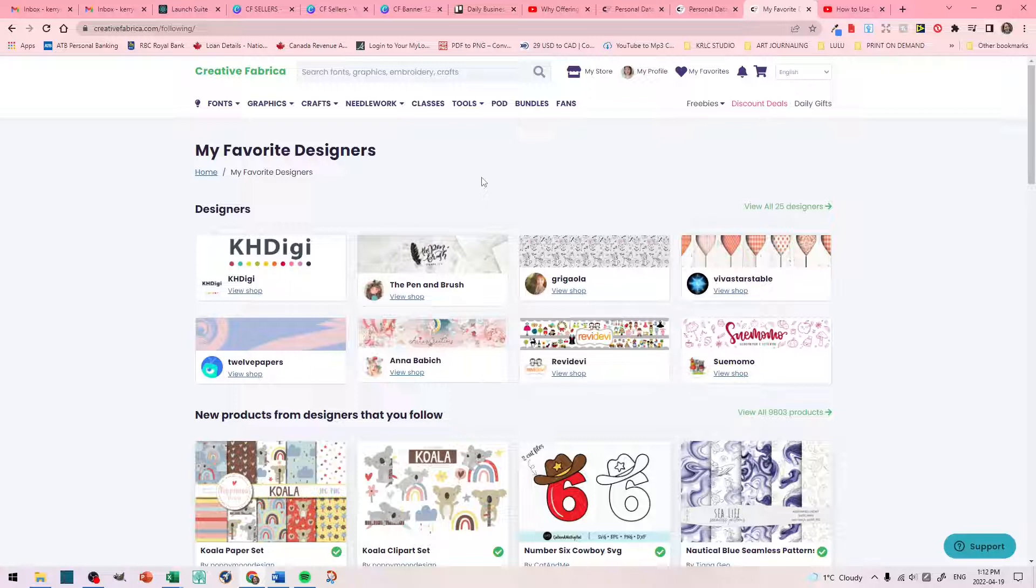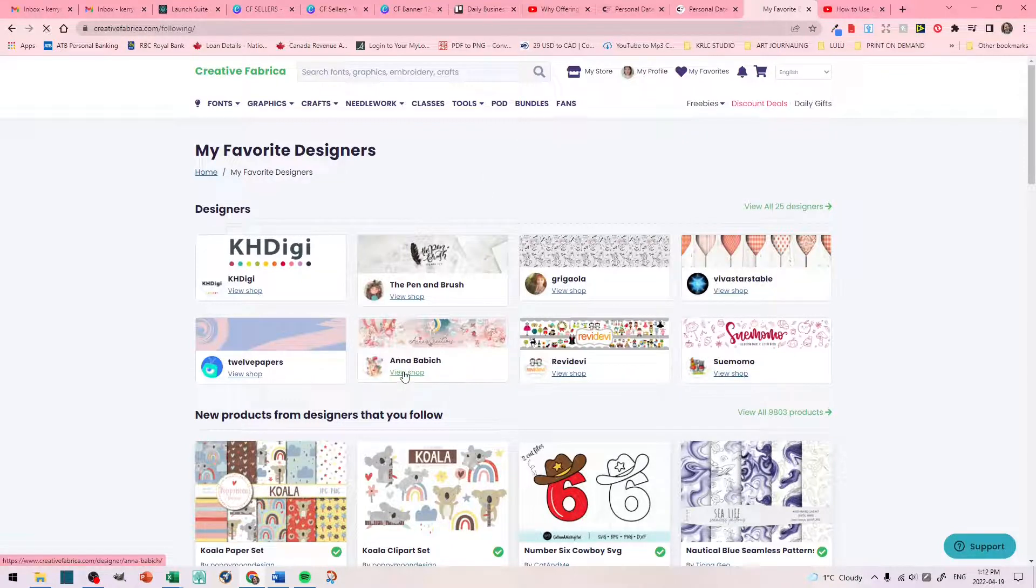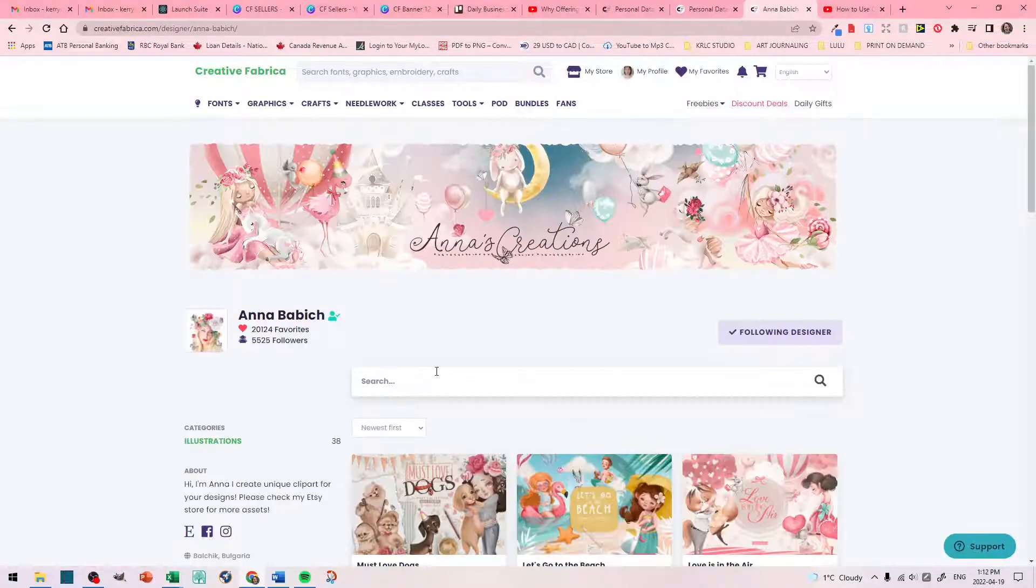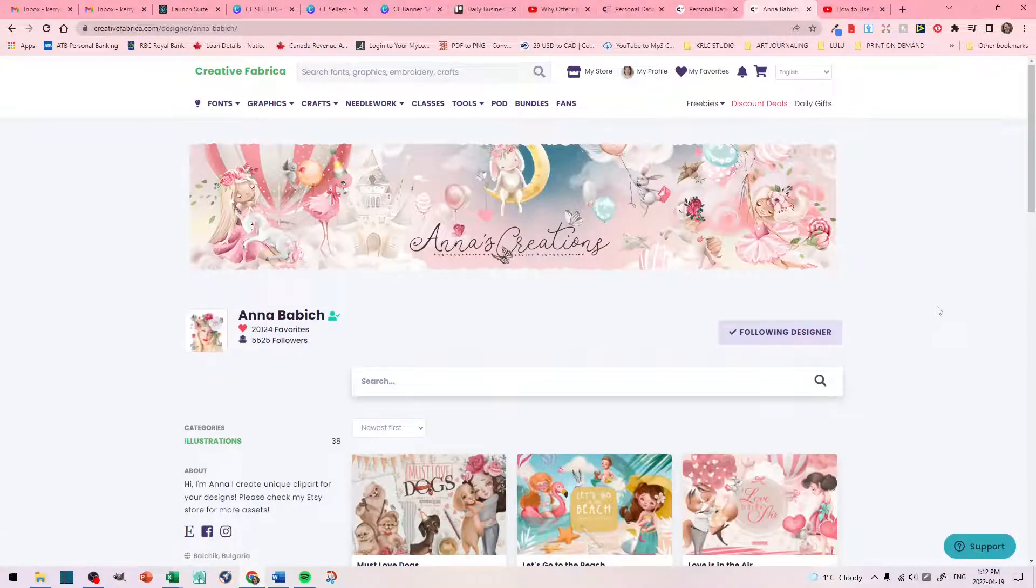So, this video isn't about creating thumbnails, however, I can make that at a later video. So, as an example, let's see, let's just go to Anna Babak. She's an amazing artist on here.